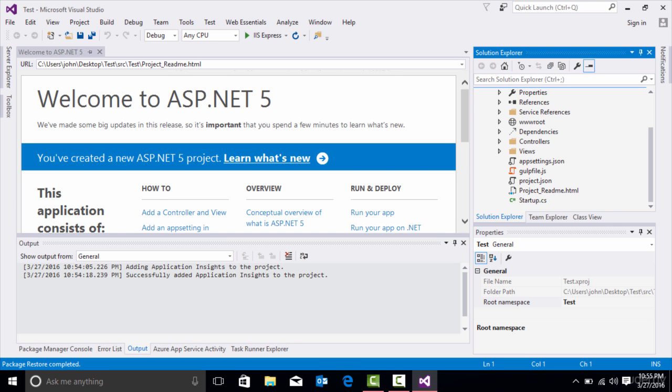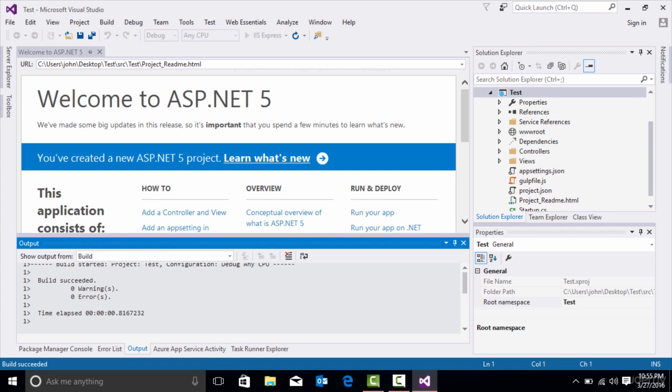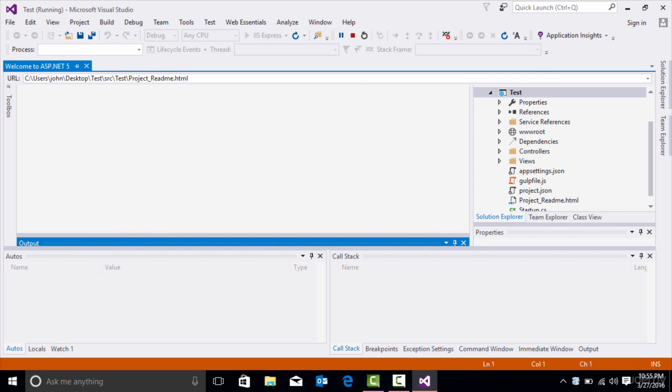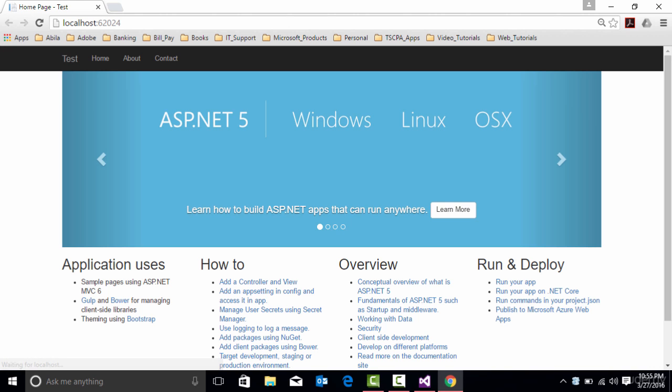And to run it, we can go up here to IIS Express, click Run. We'll see our first app run in a browser. So we're putting it in debug mode. And now it opens on localhost 6.2024.